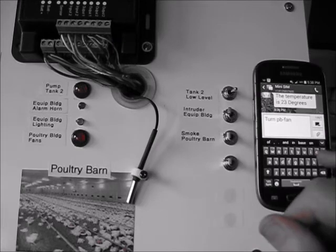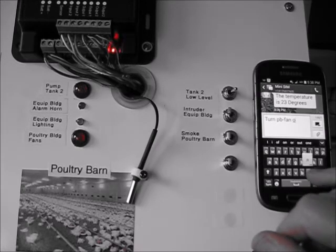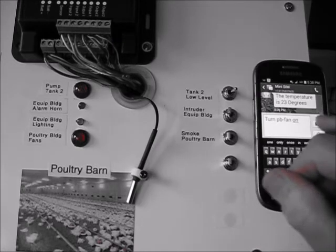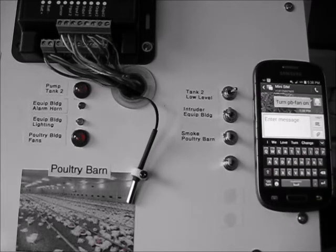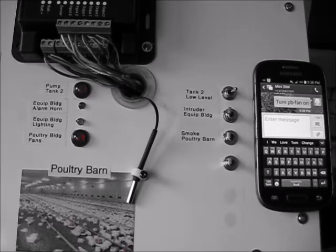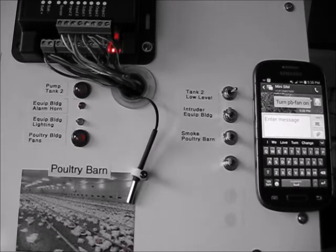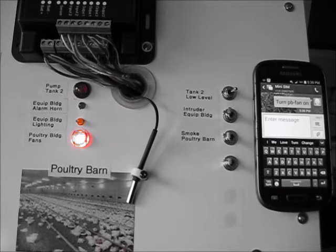In this demonstration, we are using a light to indicate the poultry barn fans being on. Once again, this is a real-time response. Notice the confirmation that the fans were turned on.